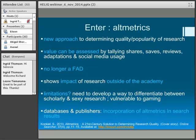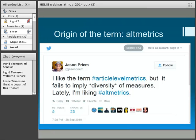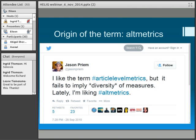The origin of the term altmetrics was back around 2008, but this tweet by Jason Priem — one of the main movers behind altmetrics — is looked upon as the coining of the term. It started off as article-level metrics but has settled down to being called altmetrics.